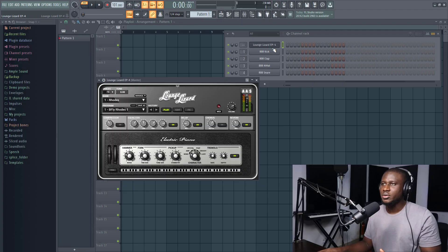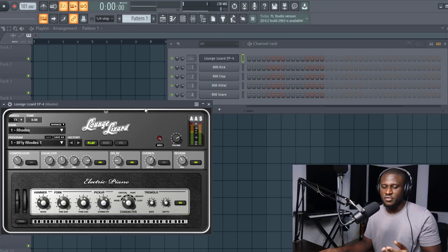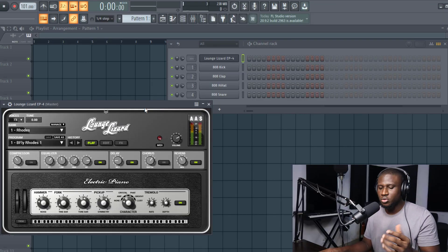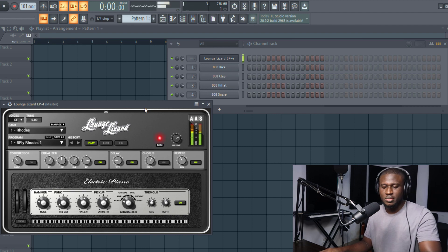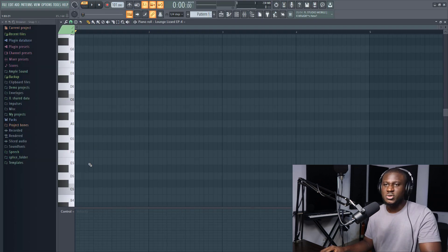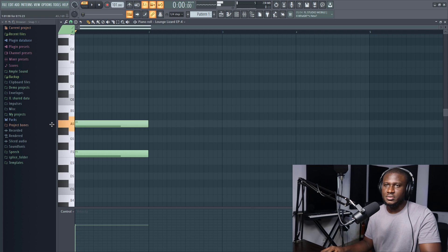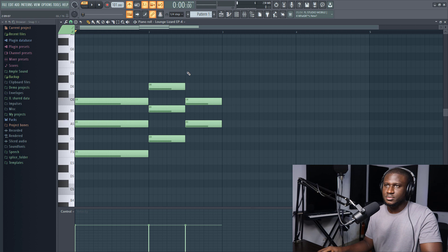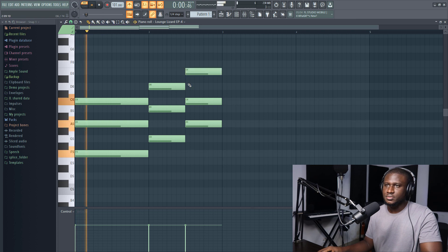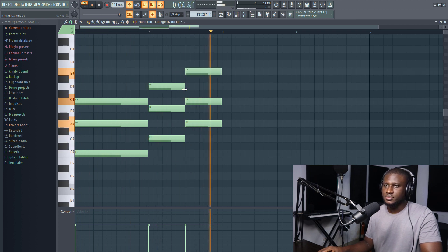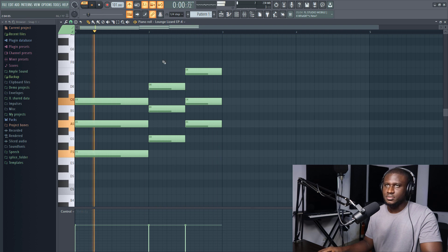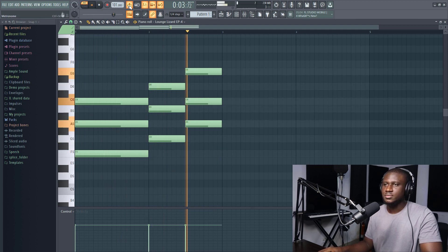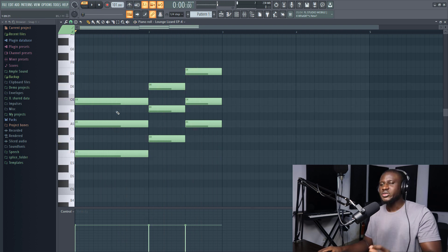If you're new, you know what to do - hit the subscribe button. Let's get started. Right here we have our VST using Lounge Lizard. Doesn't matter, it could be piano, guitar, doesn't matter the VST.